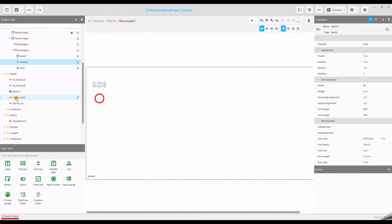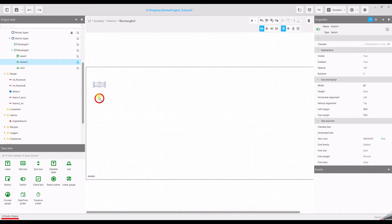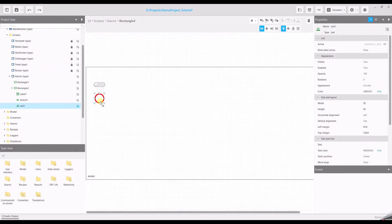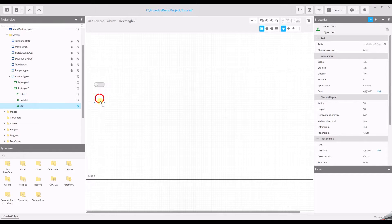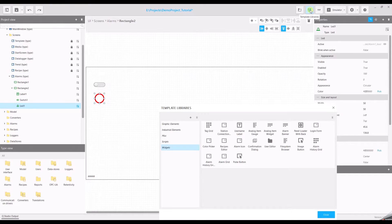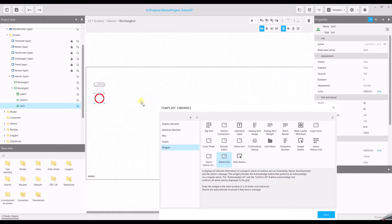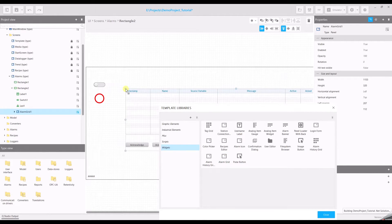To provide an information about ongoing alarms we need another element. Go to the library, select widgets and alarm grid, and drag and drop the alarm grid to your page.